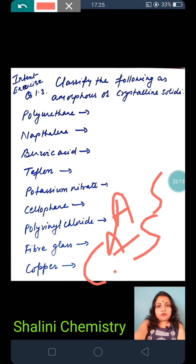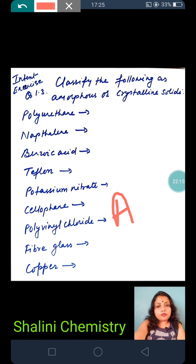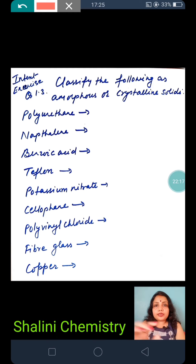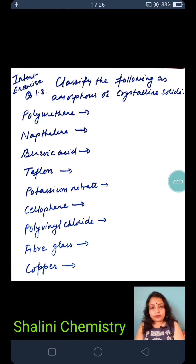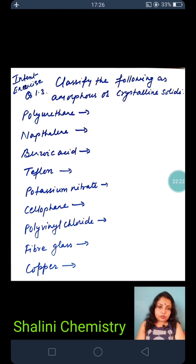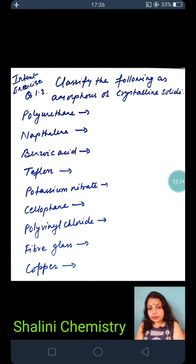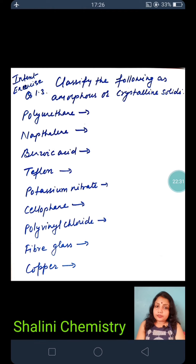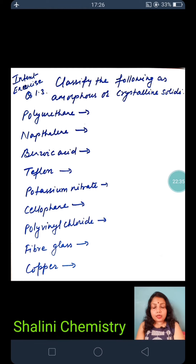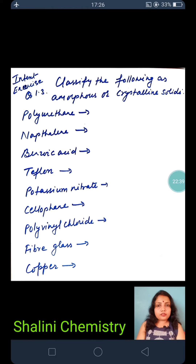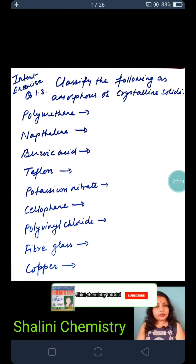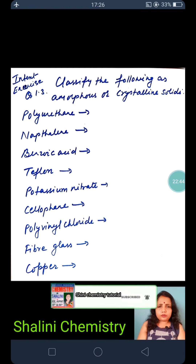Classification of solids summary: on the basis of constituent particles — covalent, molecular, ionic, and metallic solids. On the basis of structure — crystalline and amorphous solids. In the next class we will learn properties of solids in more detail and solve numerical questions.